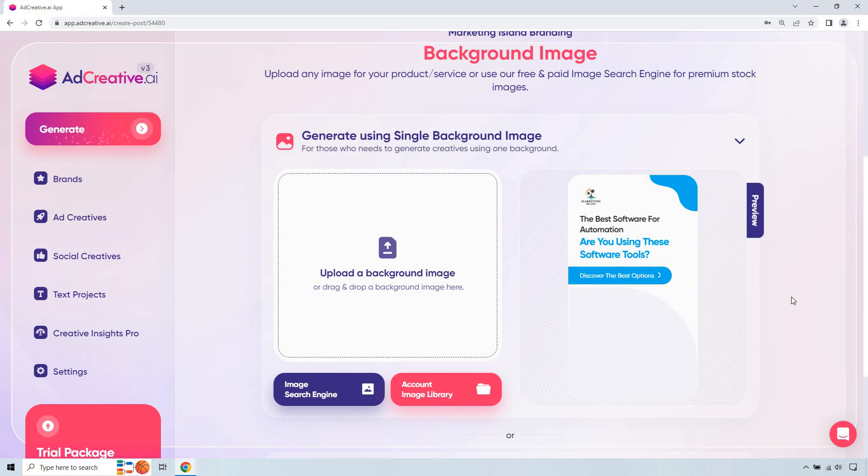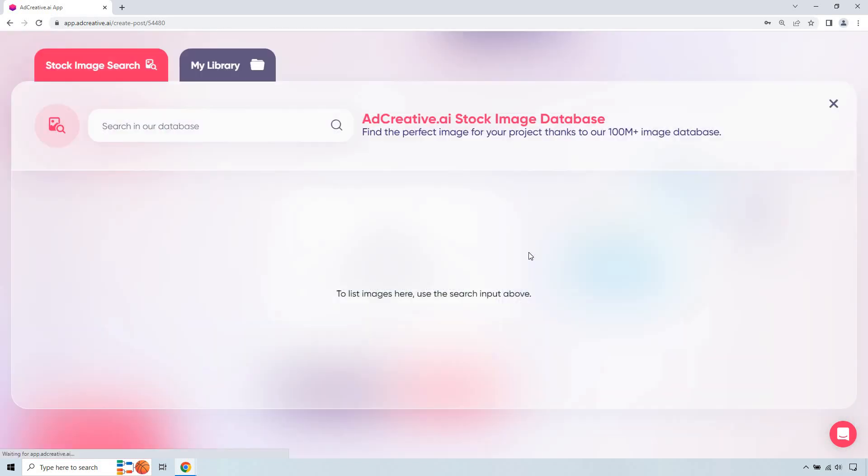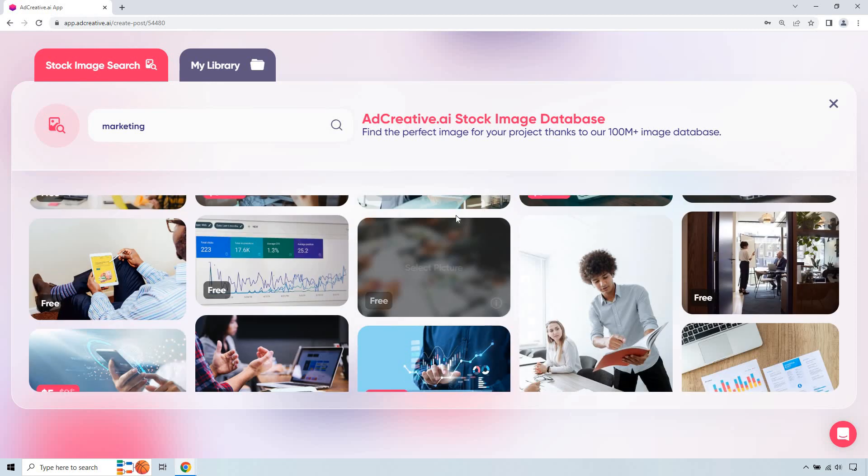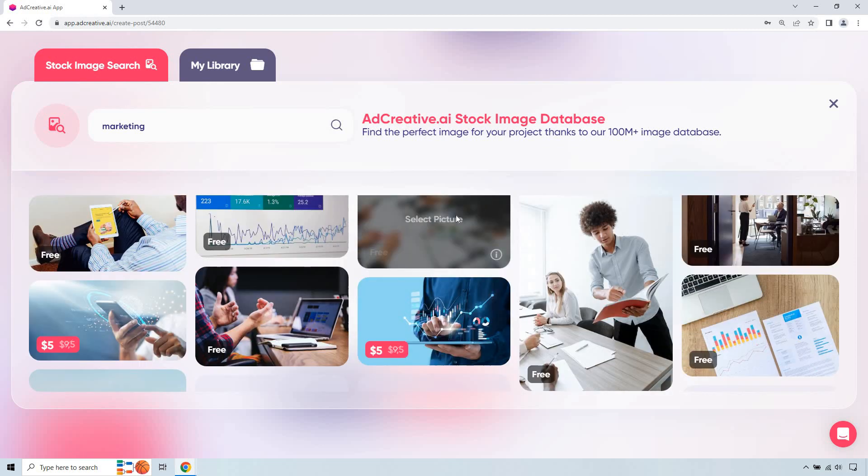Okay and so we have upload a background image. The cool thing is that you can obviously just use their image search. There's going to be plenty of them for you to choose from. So for this let's just do marketing.